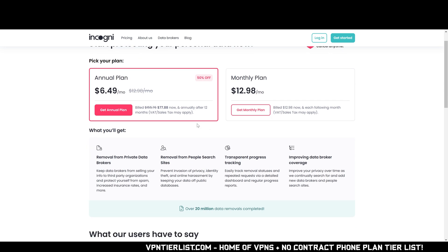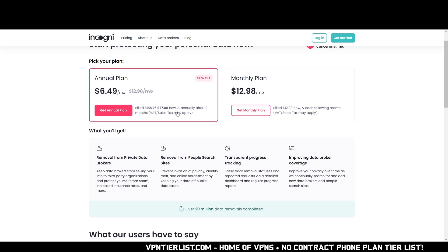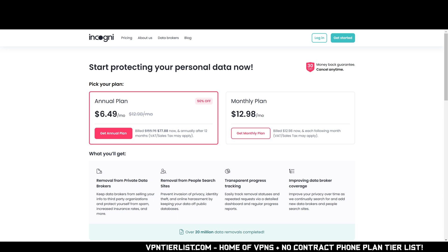Use my link in the description down below to get 50% off Incogni as you see here on this website to get this deal. This is my top rated data broker removal tool. It's around half the price of competing services like Delete Me and it has a better interface to boot. So thanks for checking out this one and let's get back to the video.